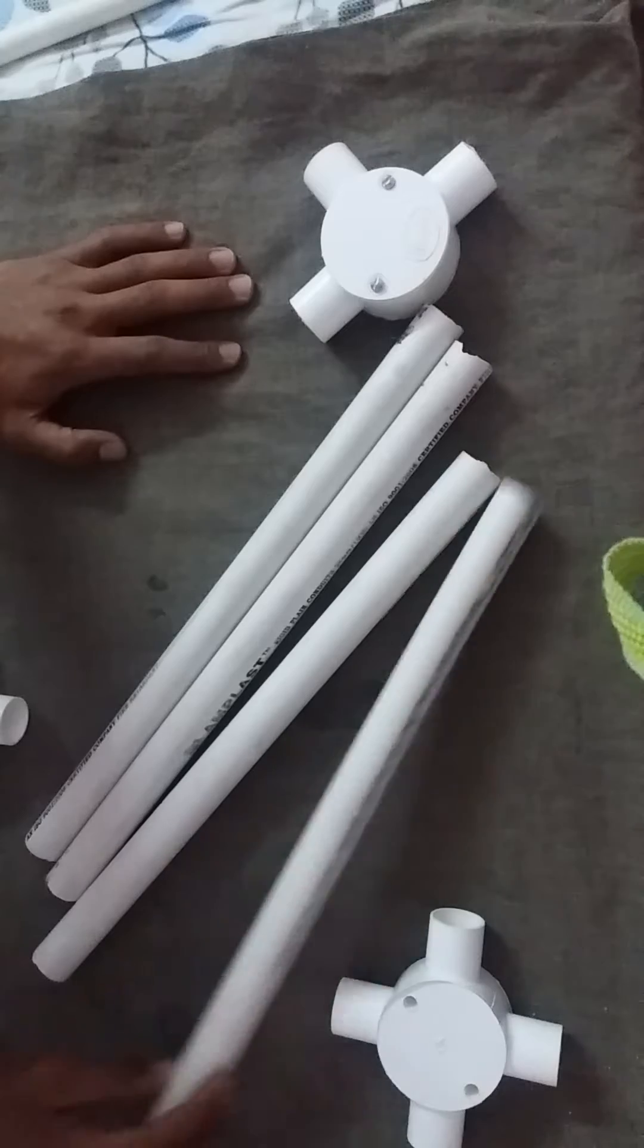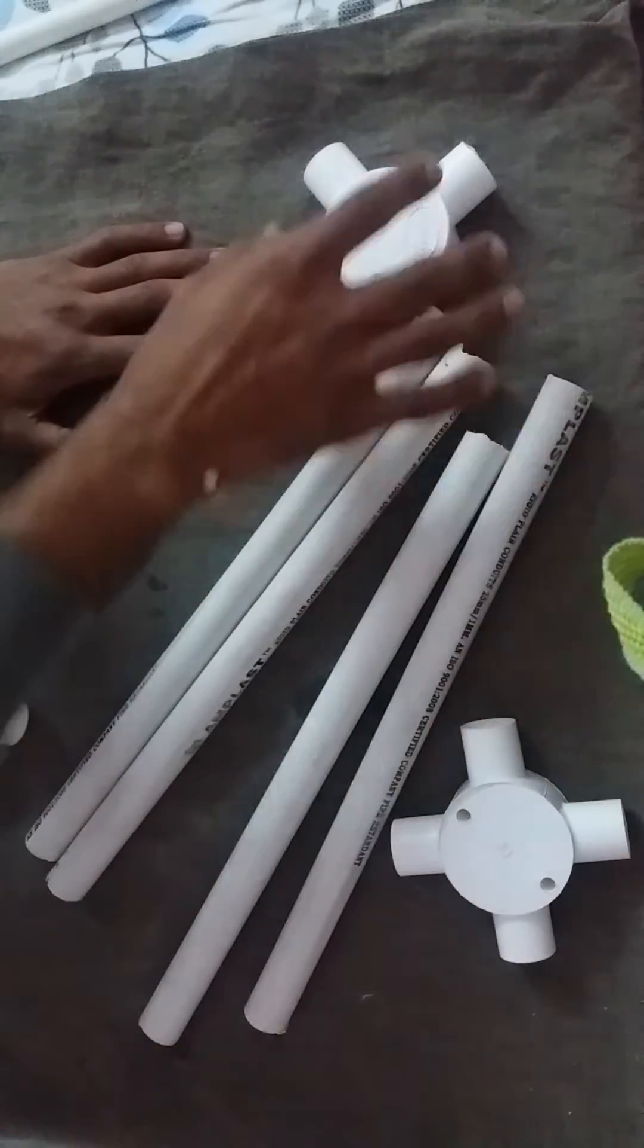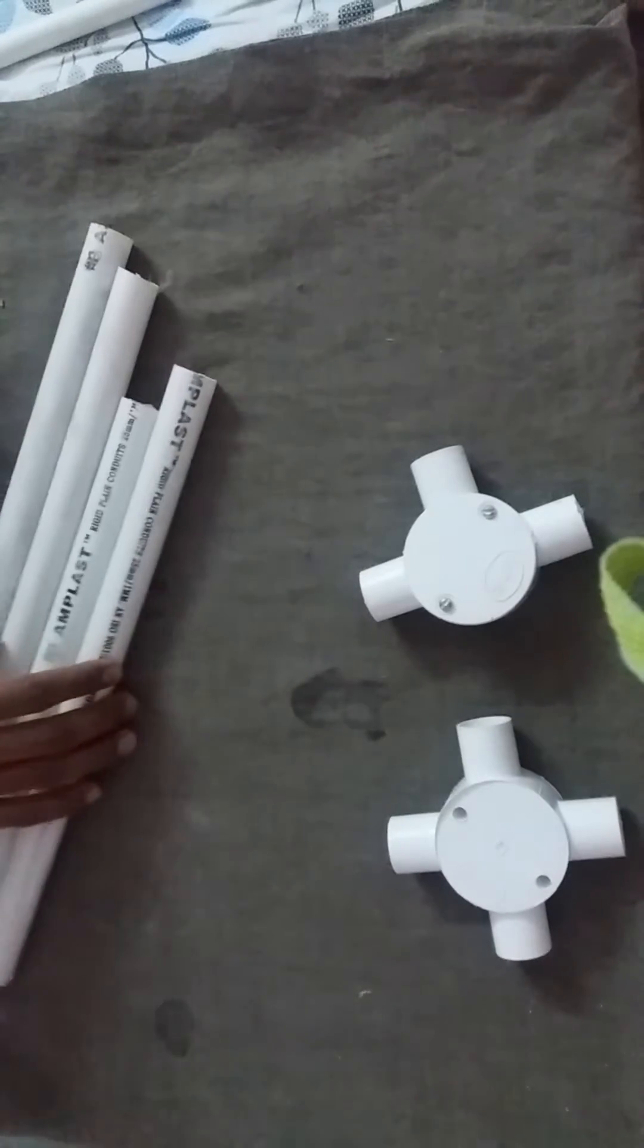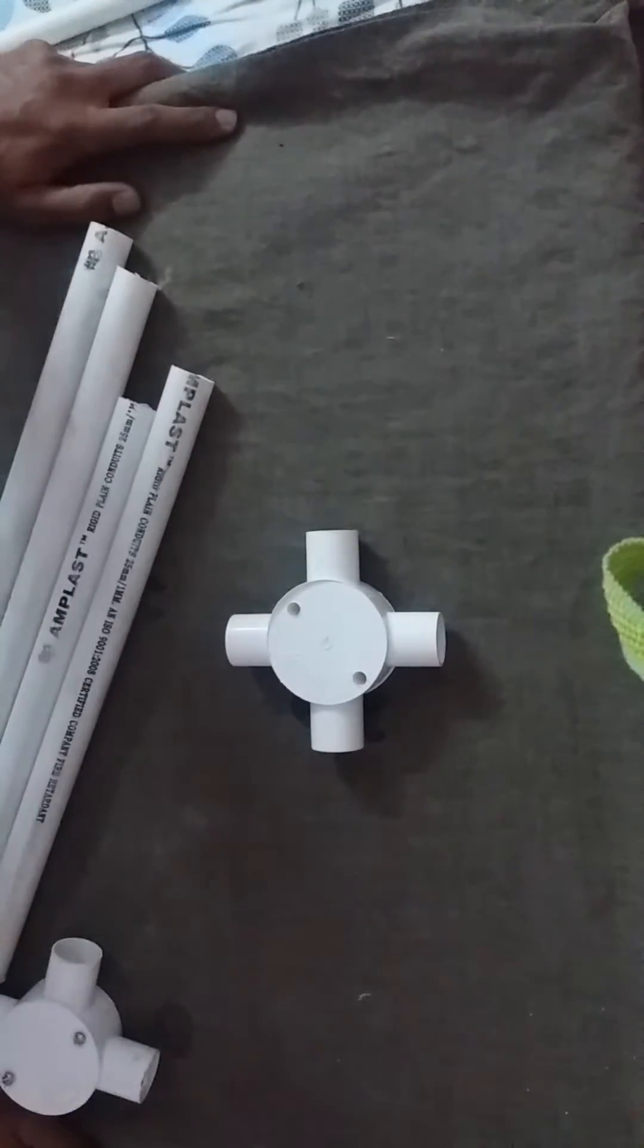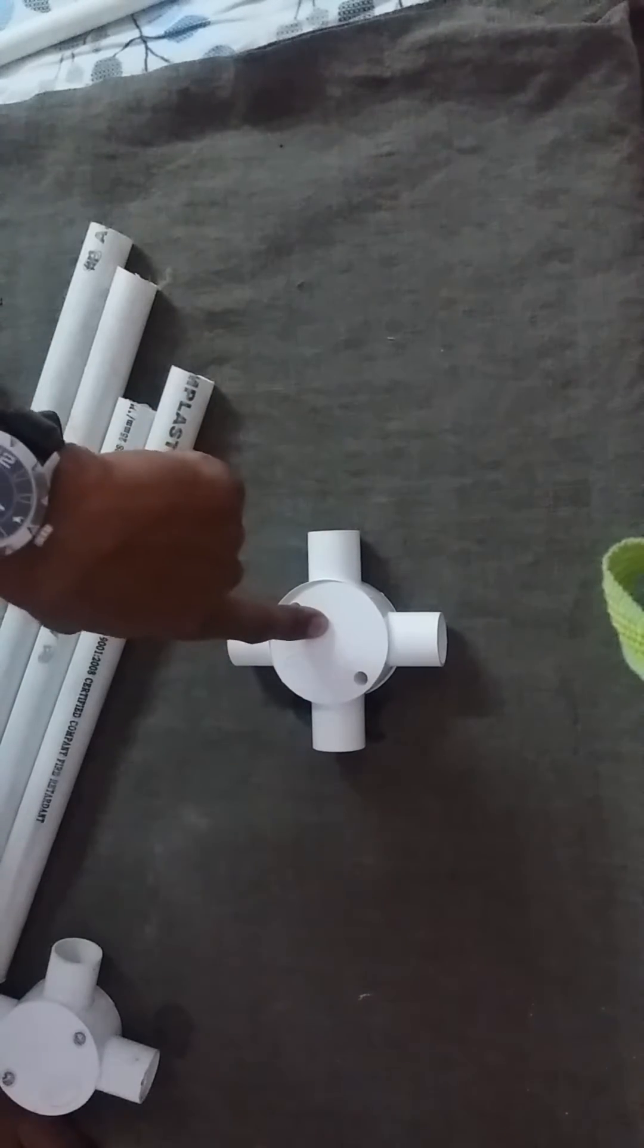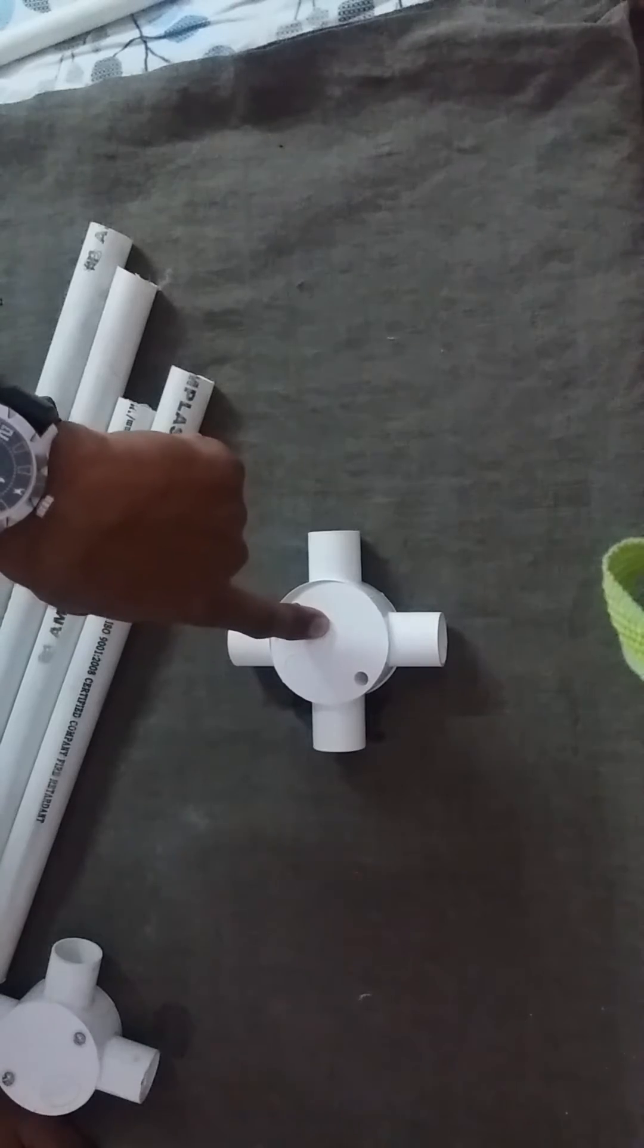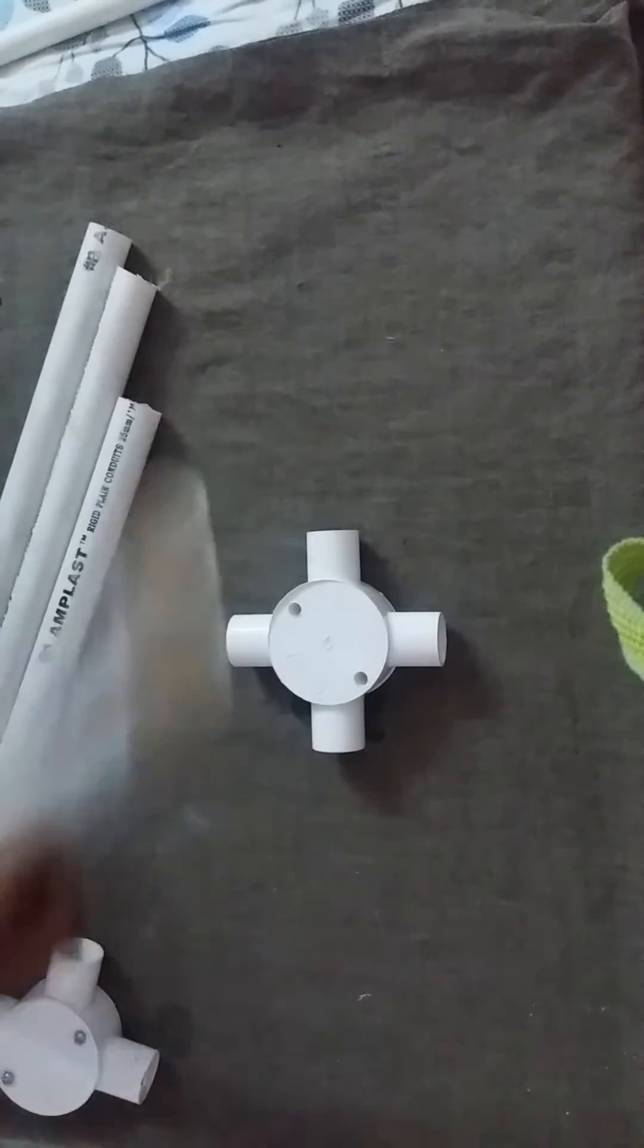First of all, take one joint. It will be the center for our quadcopter. We can place our motor here or any processing. Now take the first pipe and insert it here.